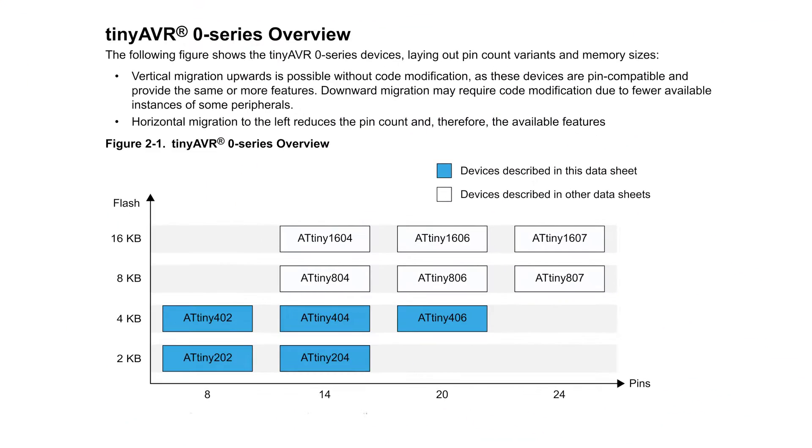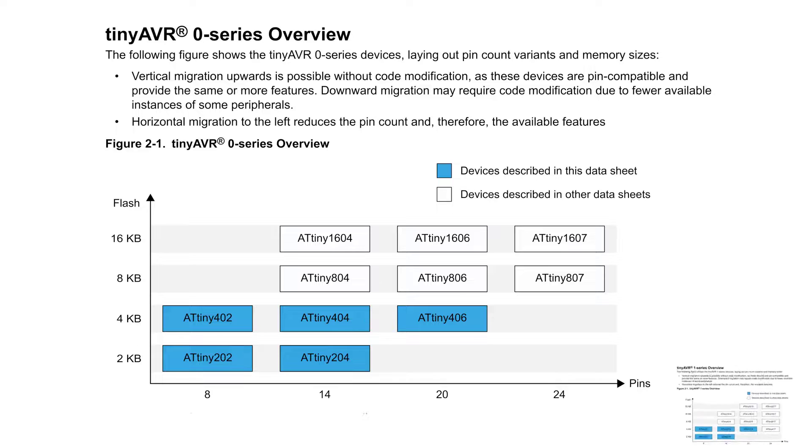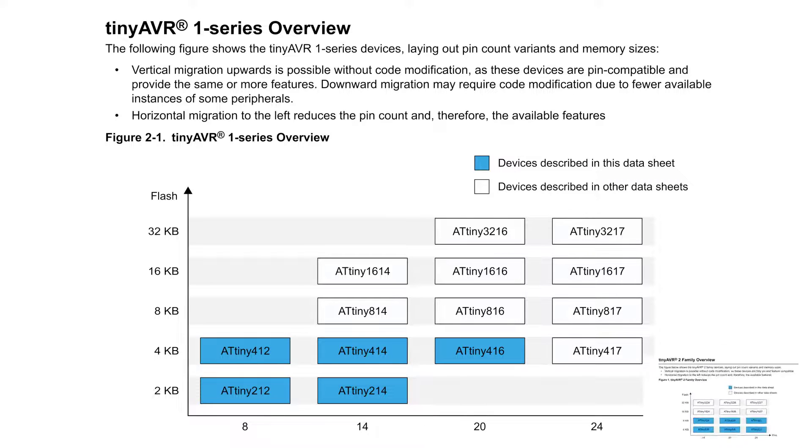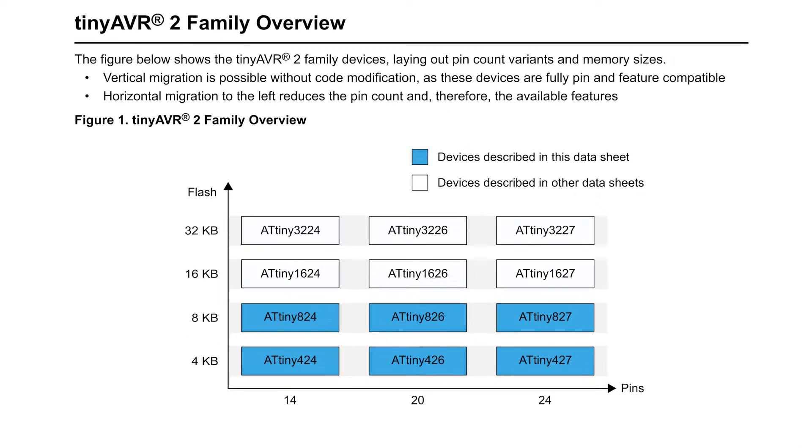And it looks like Microchip has three fairly new series of low pin count ATtiny microcontrollers: the TinyAVR-0, TinyAVR-1, and TinyAVR-2 series. And they certainly have a lot more to them than the ATtiny13. So I decided to order a few of the 8 pin ones and see what's what with them.